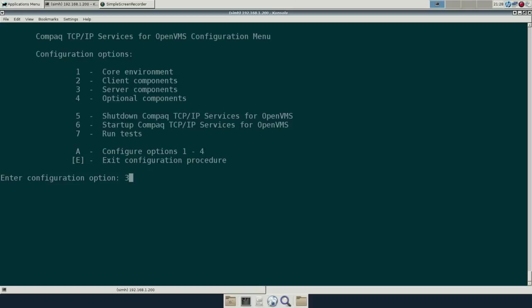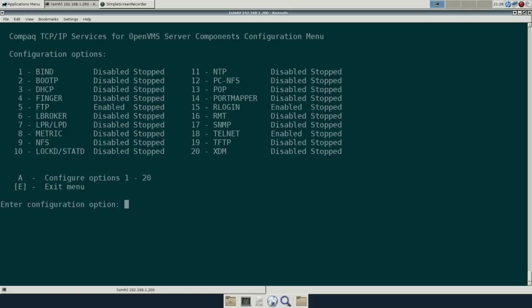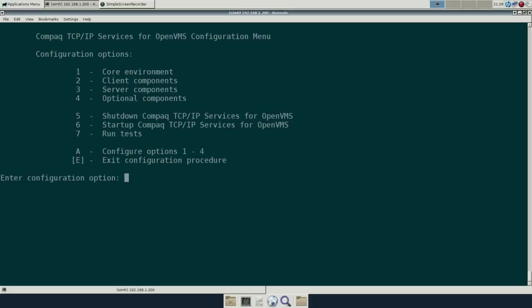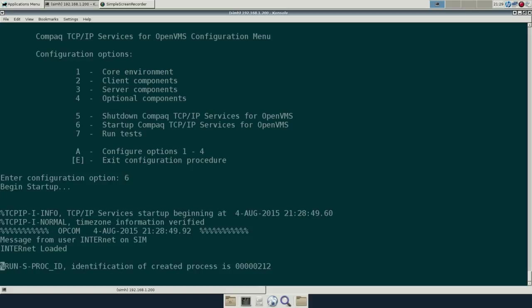And for the server, again, Telnet and FTP. Let's get out of there. And we're going to just start up these components.